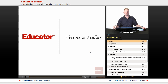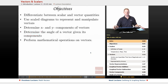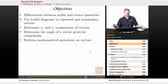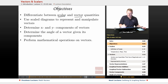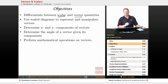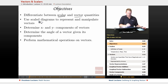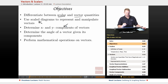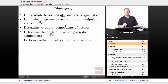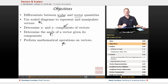Hey everyone, and welcome back to educator.com. This lesson is on vectors and scalars. Our objectives are going to be to differentiate between scalar and vector quantities, to use scaled diagrams to represent and manipulate vectors, being able to break up a vector into x and y components, finding the angle of a vector when we're given its components, and performing basic mathematical operations on vectors, such as addition and subtraction.